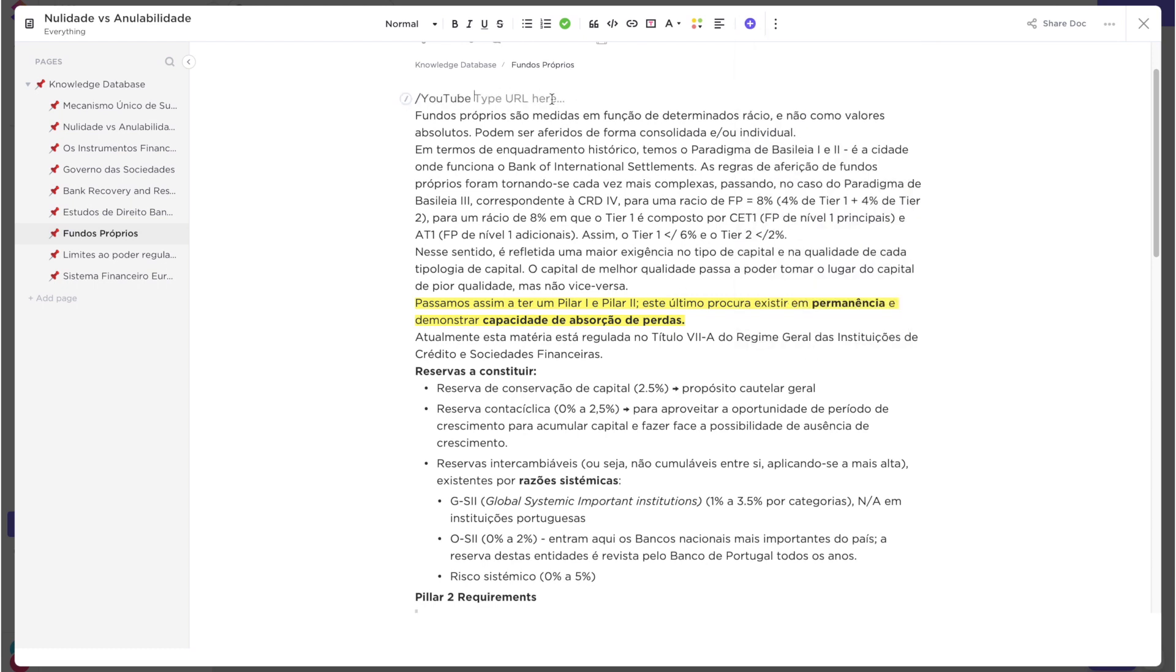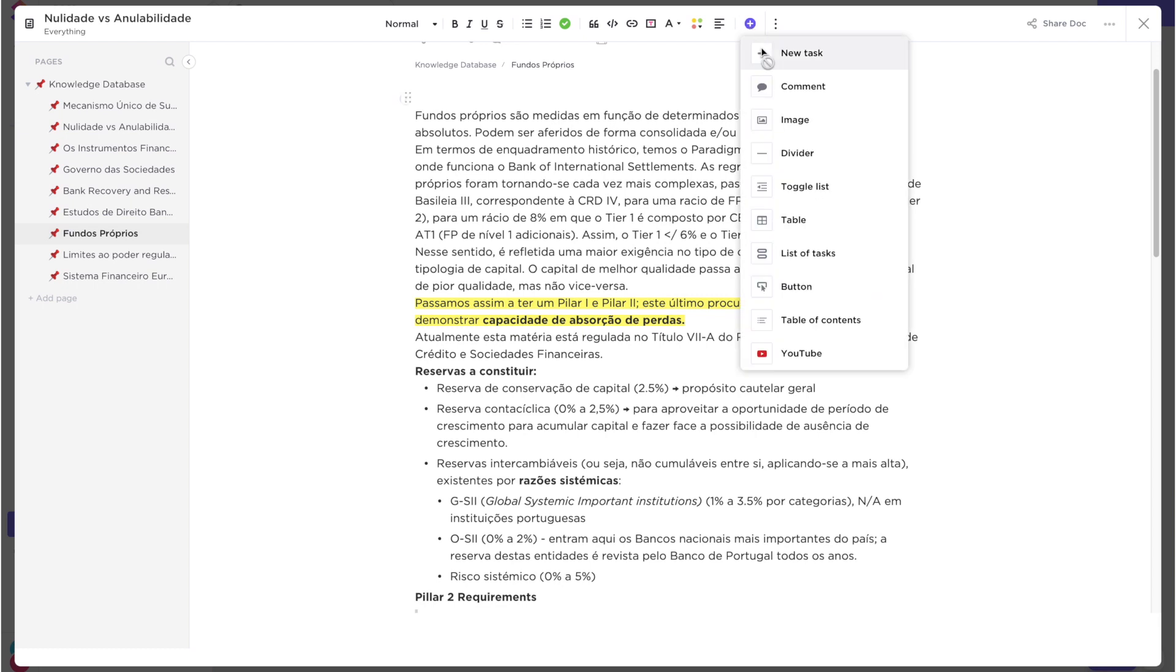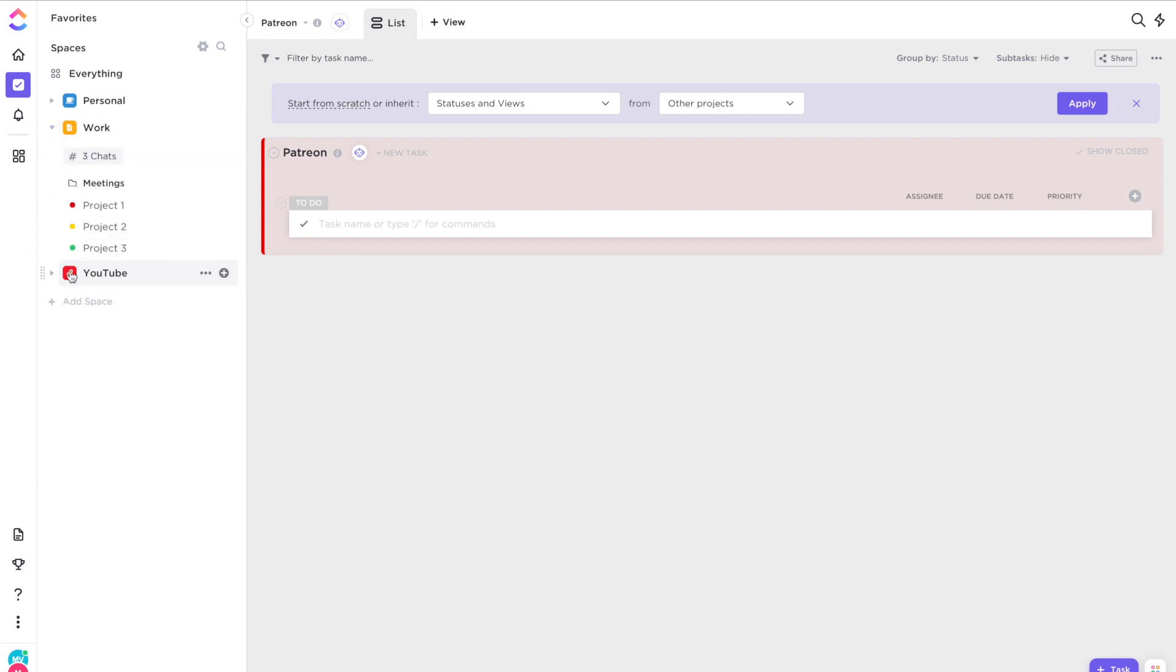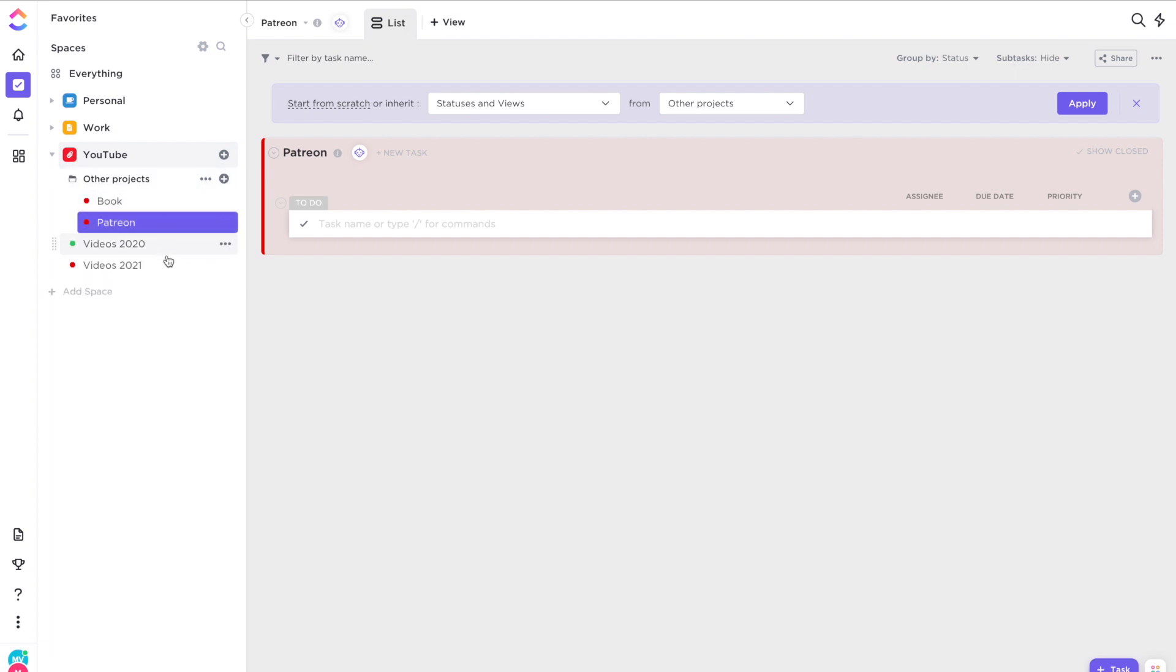OK, now that docs are out of the way, let's talk about task management and this is where ClickUp shines. The main principle in ClickUp is that tasks are arranged in spaces. Each space is like a category for a specific set of tasks.